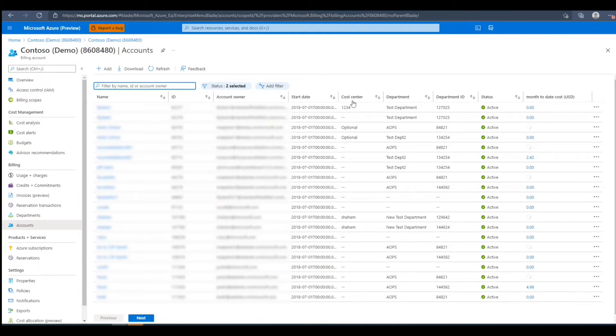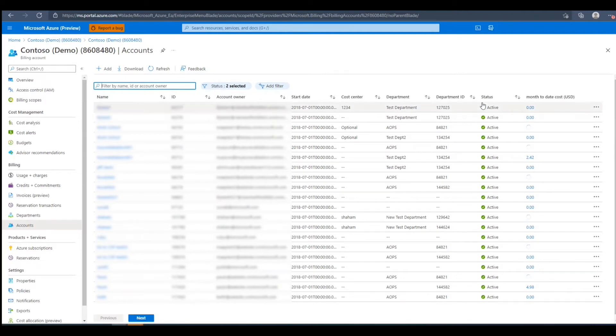We can also see the cost center connected to the account, department, department ID, status, and month-to-date costs for every account.